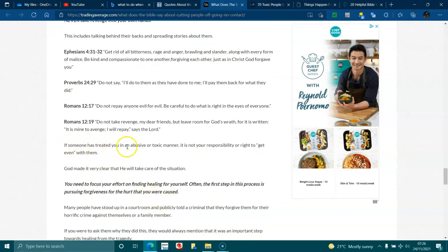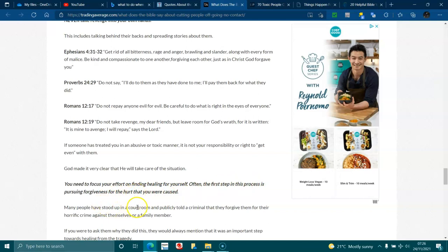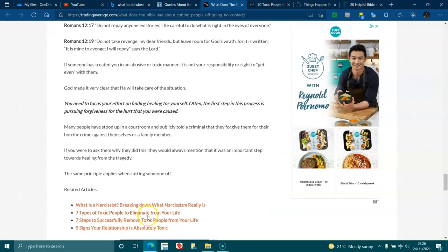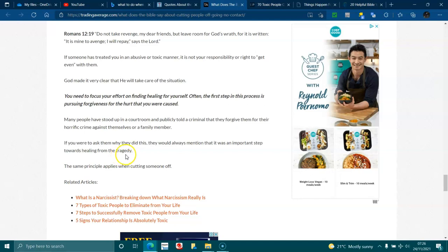If someone has treated you in an abusive or toxic manner, it is not your responsibility or right to get even with them. God made it very clear that he will take care of the situation. You need to focus your effort on finding healing for yourself. Often the first step of this process is pursuing forgiveness for the hurt that you were caused. Many people have stood up in a courtroom and publicly told a criminal that they forgave them for their horrific crime against themselves or a family member. If you were to ask them why they did this, they would always mention that it was an important step towards healing from the tragedy. The same principle applies when cutting someone off.